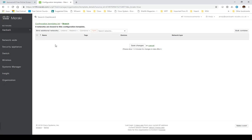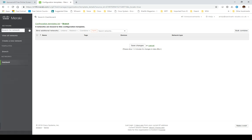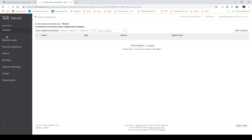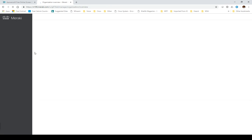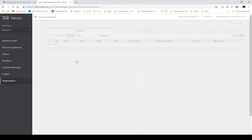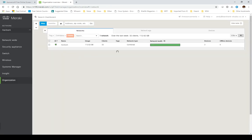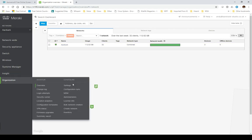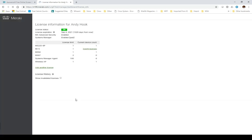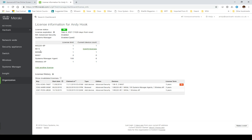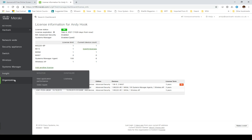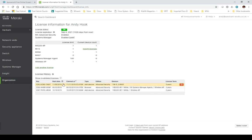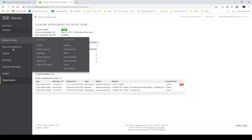This is my dashboard. You can see I've got one network named Aardvark. Let's view all those networks. I've just got this one network, but within my licensing I've got a pair of MX-67s that I need to claim.